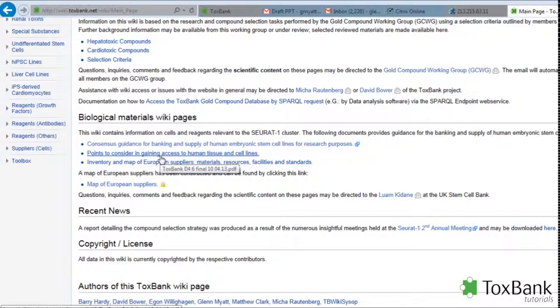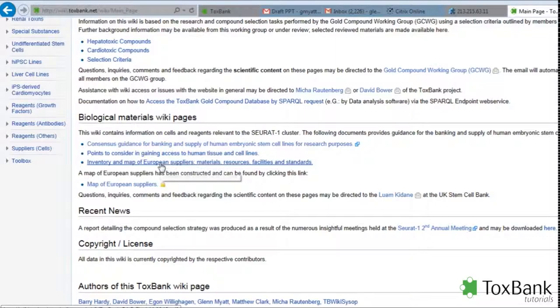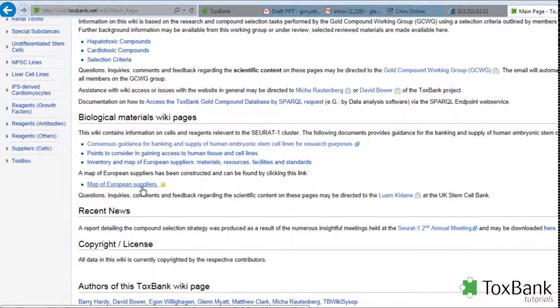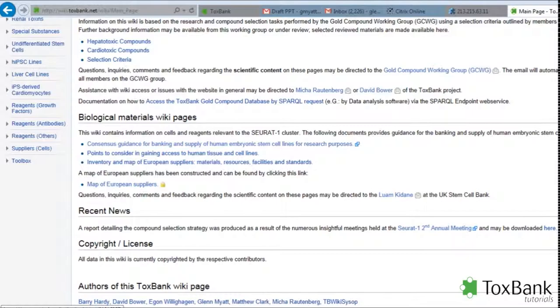There's also a document on points to consider when gaining access to human tissue and cell lines, and an inventory and map of European suppliers, materials, resources, facilities and standards. You can interactively use the Google Maps to identify these European suppliers.